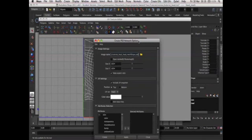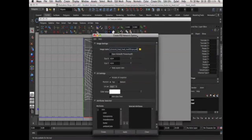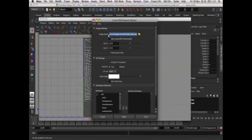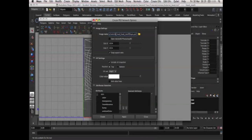Now this box comes up called create PSD network options. As you can see the PSD network will be saved into the source images folder of your project and the name of the file consists of the name of your project underscore the name of the model that the UV map belongs to.